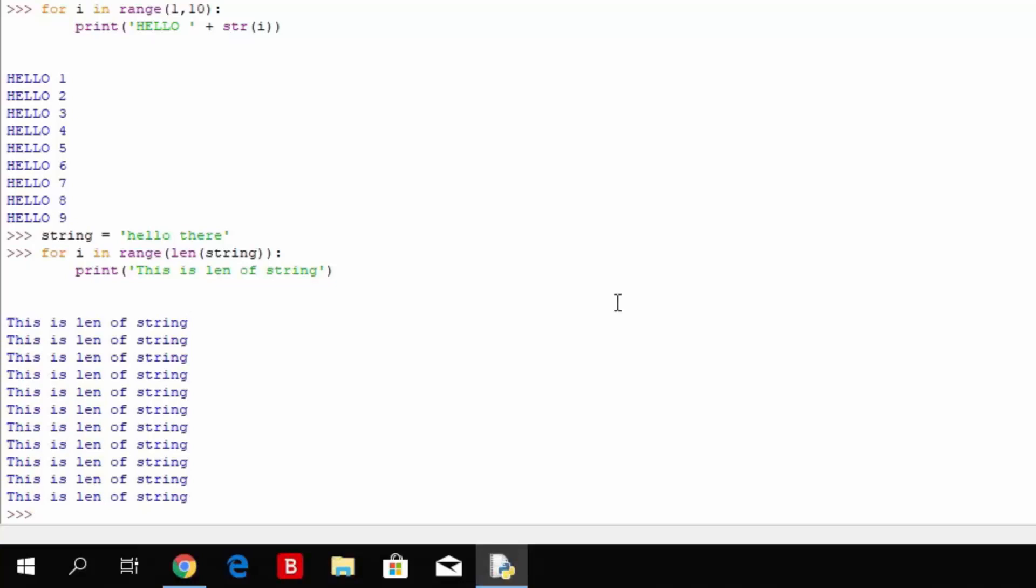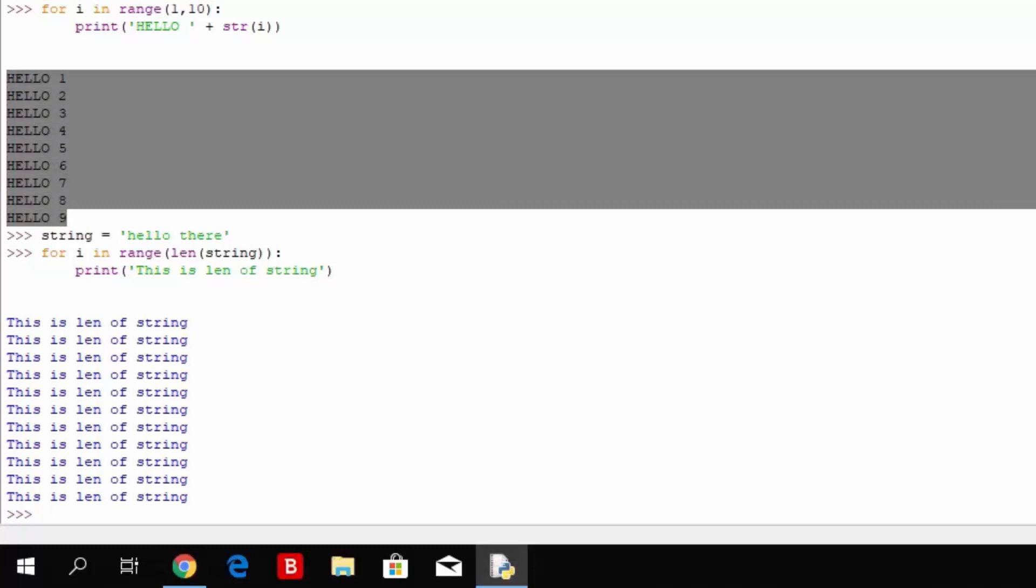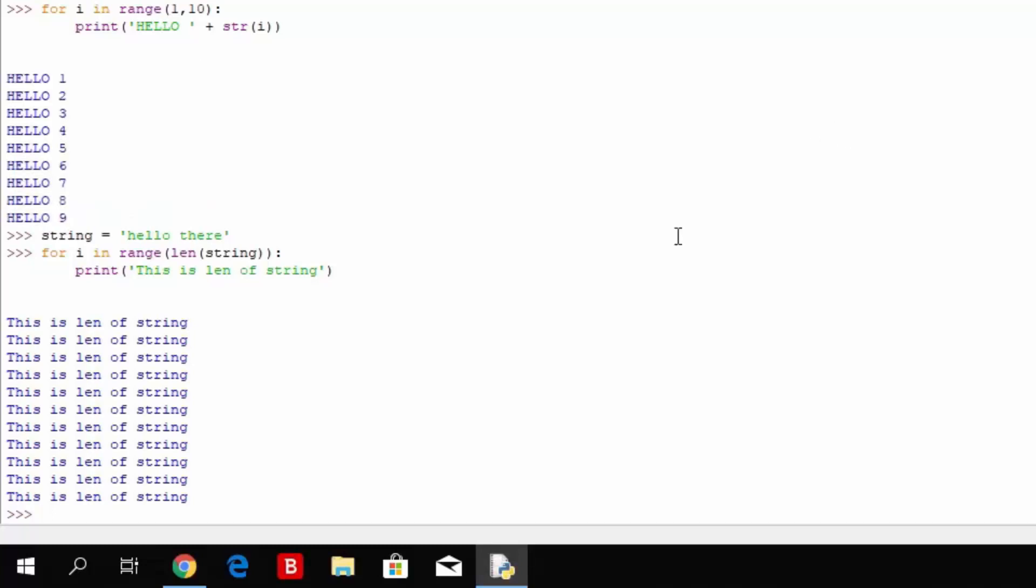So that is basically a simple usage of the for loop. Now also there are a few other things that you can do with it which we are going to cover. Such as, for example, this range right here doesn't have to be an actual specification of 1 through 10. You can actually specify it to count 1 through 10 but every second step, for example, it will print out every second number.